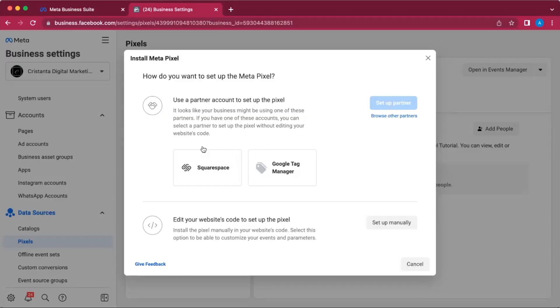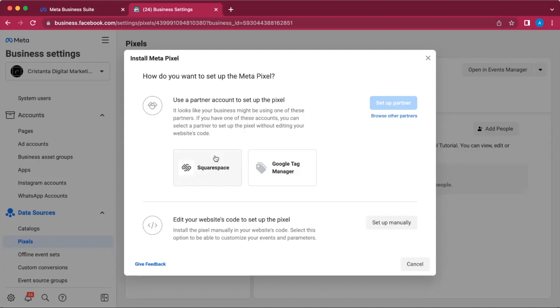Facebook is incredibly smart when it comes to figuring out who's hosting your website. For me, my website is through Squarespace, and that's why you see Squarespace showing up here. Depending on whether you're with Wix, Shopify, or a whole bunch of different website providers, they're going to show up here. What you're going to do is click on whoever your third-party integration website is with, and it's going to give you the steps on how you can add the pixel to your website. It's really simple to do.